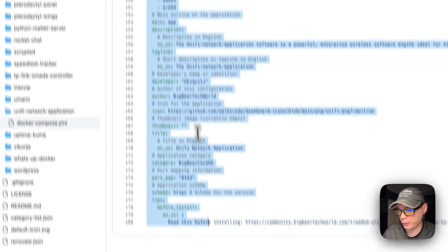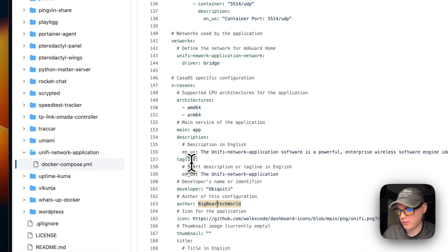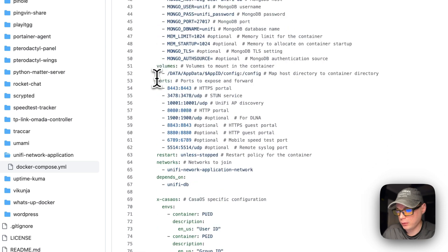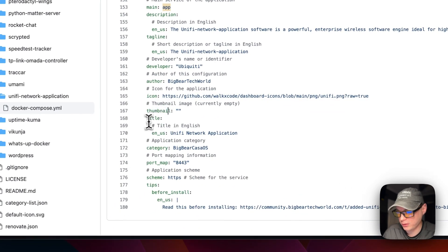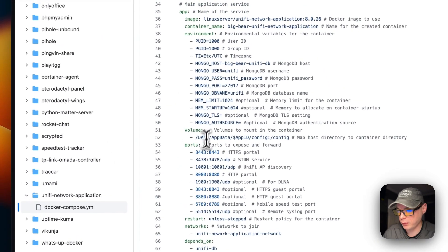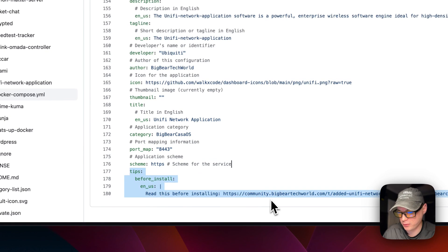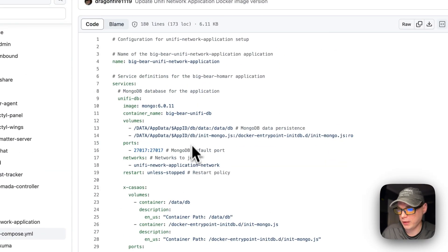CasaOS-specific metadata explains the environment variables, volumes, and ports. Supported CPU architectures for the Docker image are amd64 and arm64. Metadata includes the description, tagline, developer, author of the docker-compose, icon, thumbnail, title, and category. The port map is 8443, matching the host port above, the scheme is HTTPS. There's also a tips section — I'd recommend reading the README before installing.